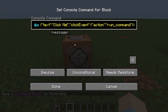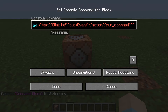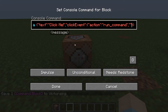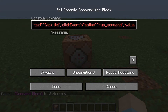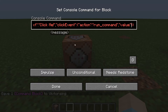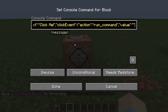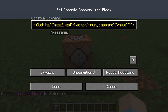Then we're going to go outside of the quotes again and put a comma, then quote quote "value", and yet again here we're going to do colon, quote quote. This is where the command goes, so make sure you put the slash here.